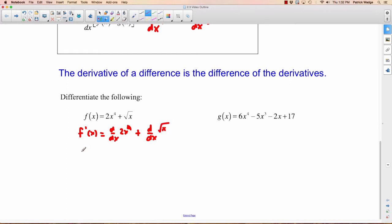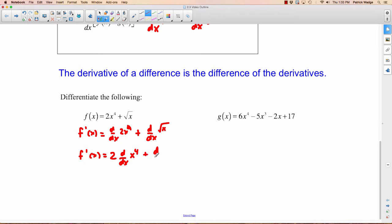Before we proceed, we have a constant here. We could use the constant multiple rule, which says when taking the derivative of a constant times a function, you can move the constant out front. So we move the 2 out front and take the derivative of x to the fourth. For root x, let's write it as x to the one-half instead, so that we can apply the power rule.